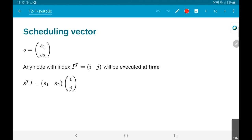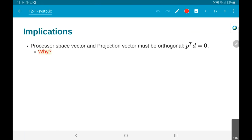We have one more term to introduce: the scheduling vector. What is the scheduling vector? It is one more vector we bring in. The interpretation says: if I have a node with index (i, j), the time at which it will be executed is given by s-transpose times i, which equals s1*i + s2*j. These are the three terms — projection vector, processor space vector, and scheduling vector — that we need in order to understand how to implement this.